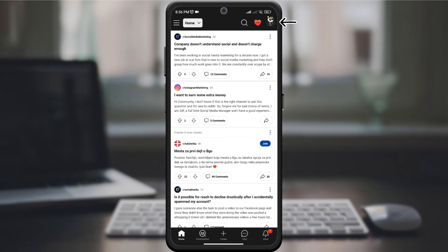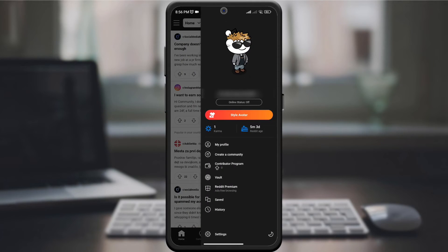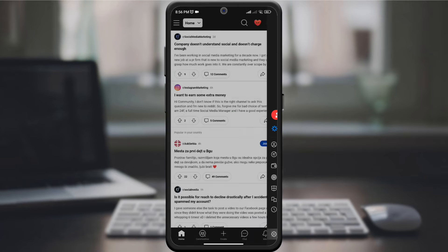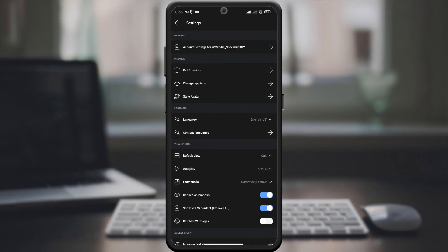Look for your profile picture in the upper right corner of the screen and click on it. In the drop-down menu, find the Settings option, which is usually represented by a gear or three vertical dots. Click on it to access the Settings menu.